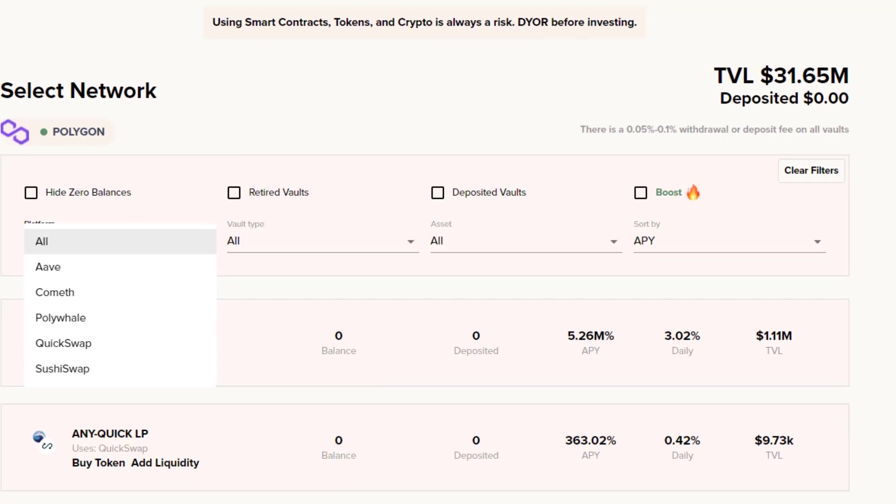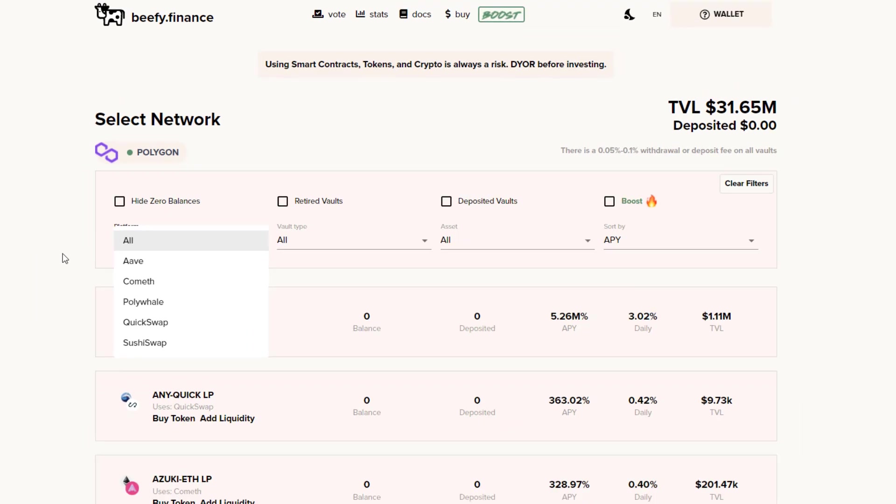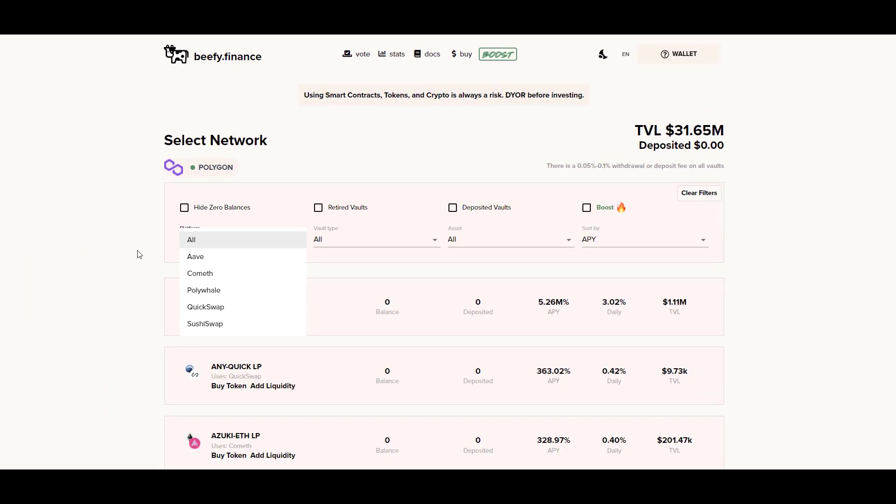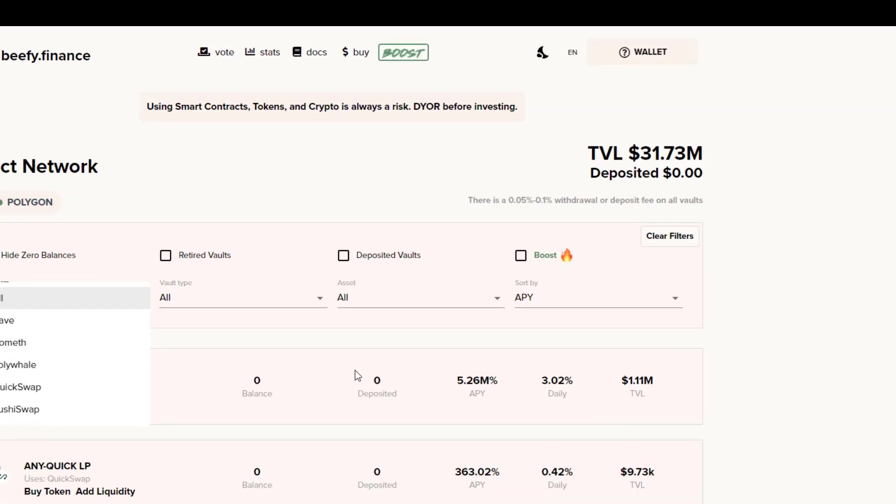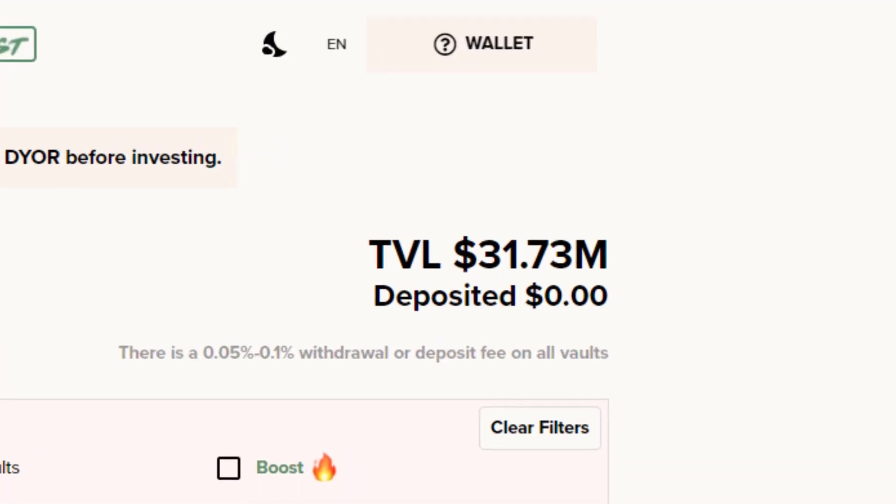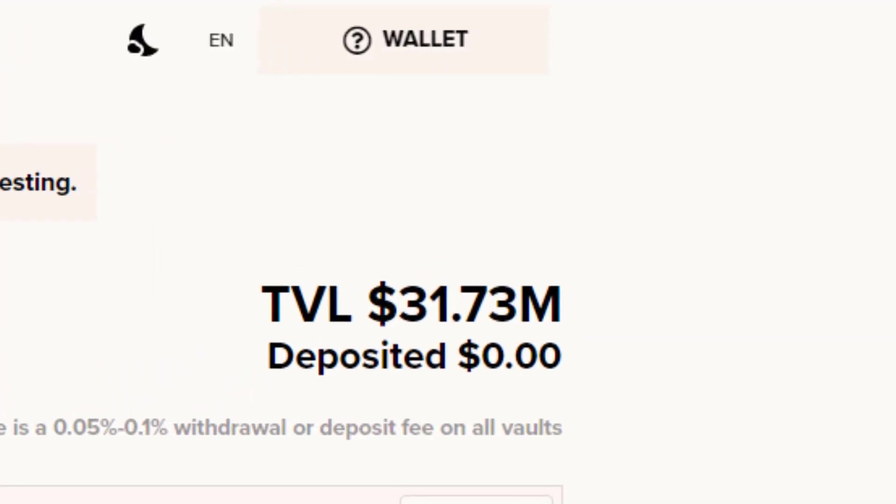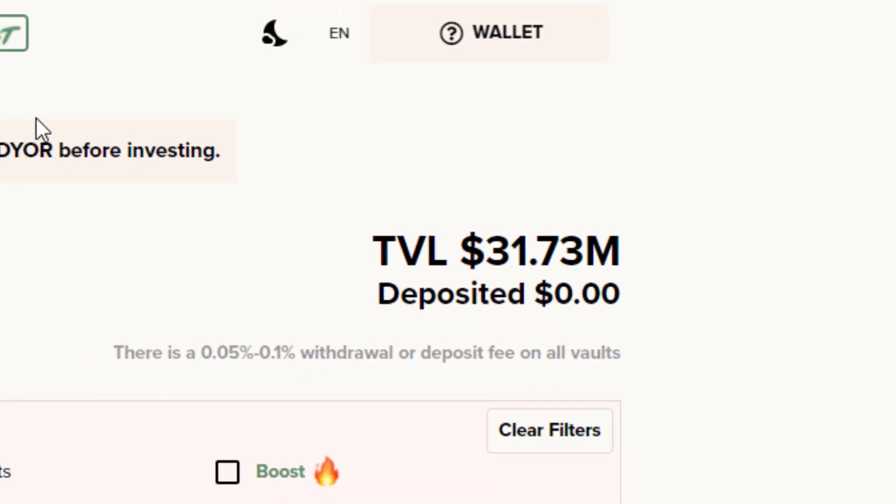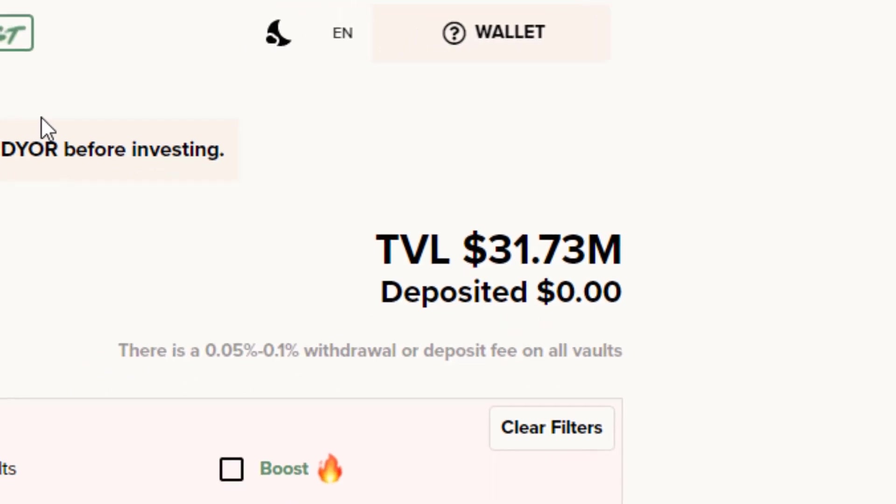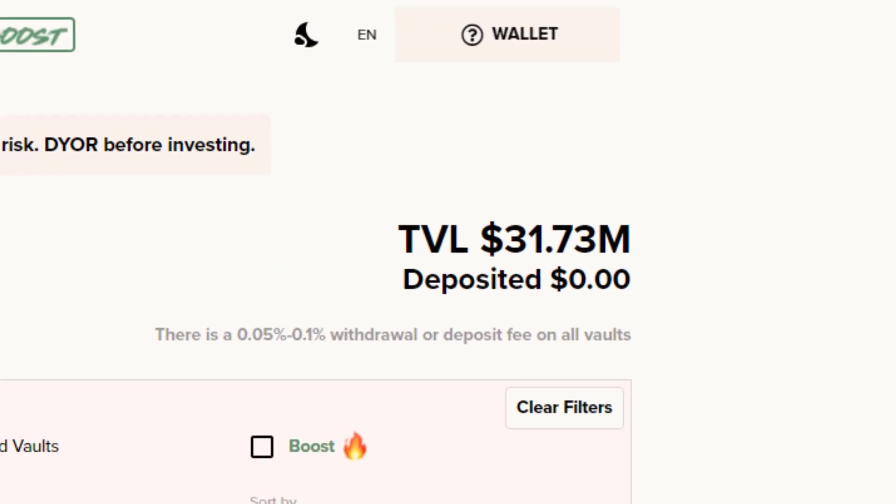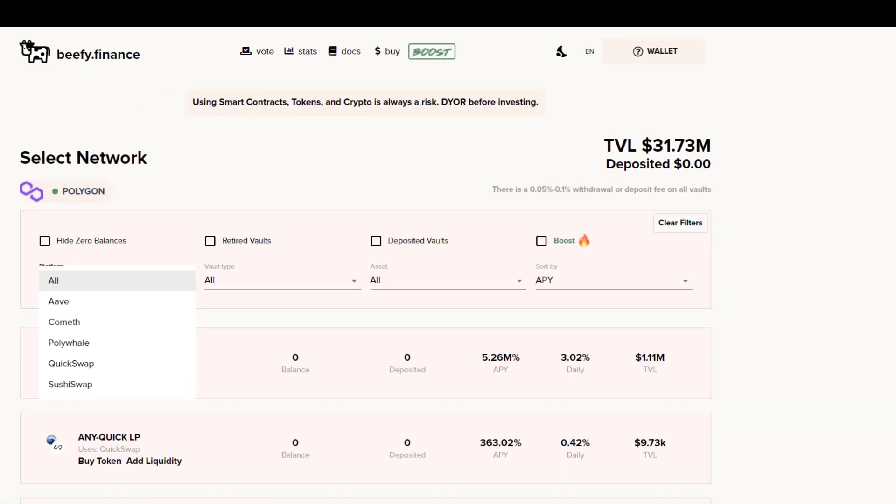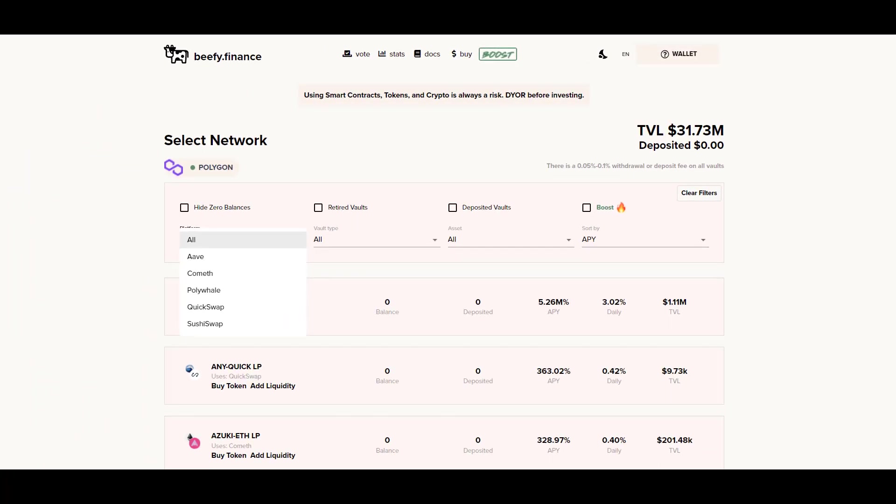They don't have to pay a hefty fee, but perhaps not so good for Beefy stakers who would prefer a larger portion of the rewards distributed to them. Currently they support LP positions from Aave, Cometh, Polywhale, Quickswap, Sushiswap, and with just these few protocols they have a total TVL of $31.73 million. I'd also like to highlight that in addition to the 4.5% performance fee, they also have a 0.05% to 1% withdrawal or deposit fee on all vaults. But still, compared to some of the other auto-compounding protocols, even with the deposit and withdrawal fees it's still cheaper.